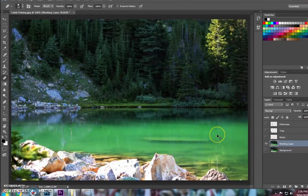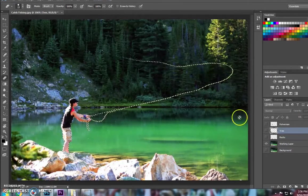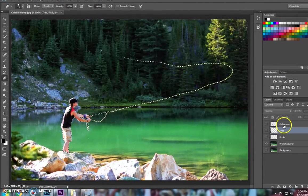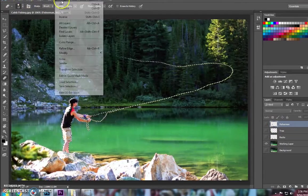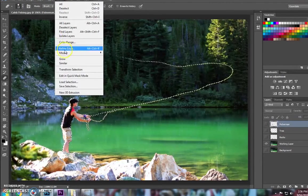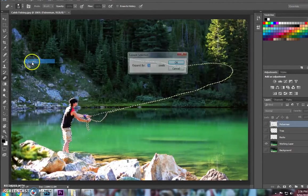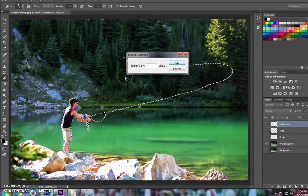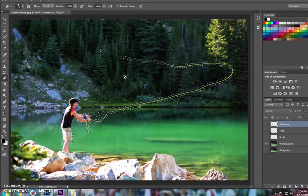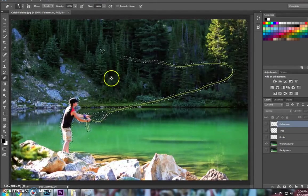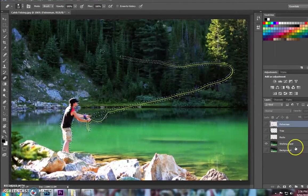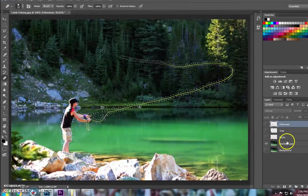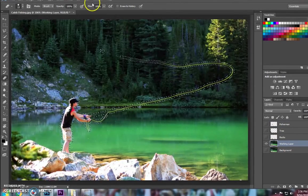So what I'm going to do is I'm going to put him back in there, and now that he's selected, I'm going to go up to Select and Modify, and I'm going to expand it by not quite 20 pixels, I'm going to go 5 pixels. And you'll see that it did a little bit more of the picture.